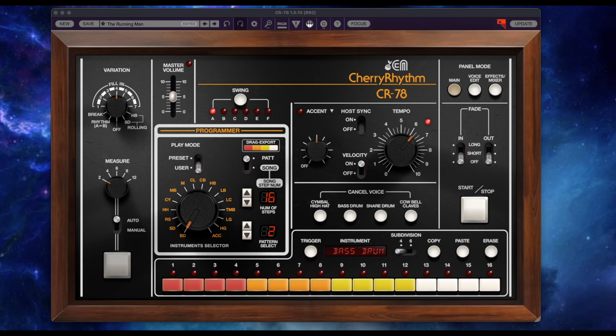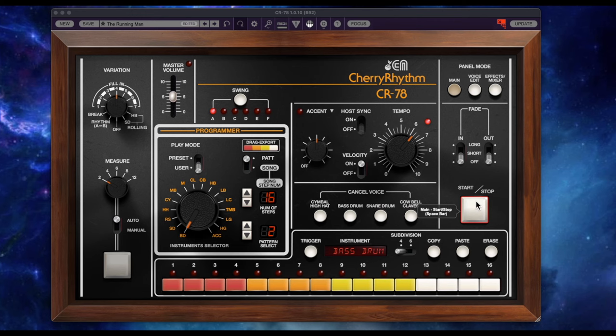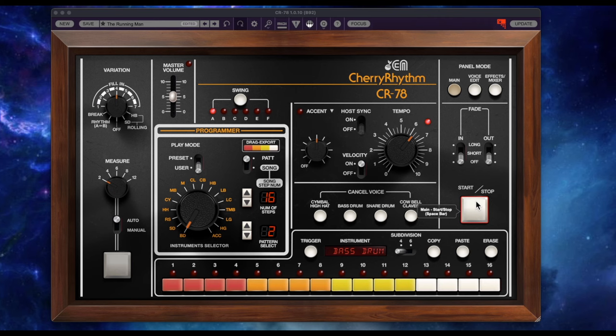So let's get right into it. First thing I'm going to do is just play this little riff. This is the CR78 Cherry Audio Rhythm Machine. Basically, it's taken from the original Roland CR78.